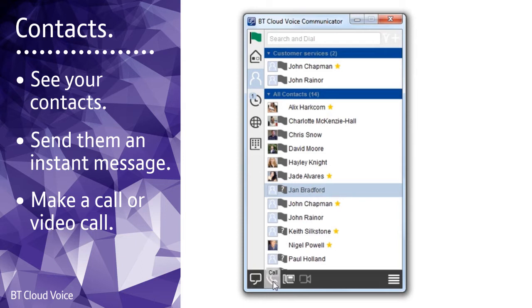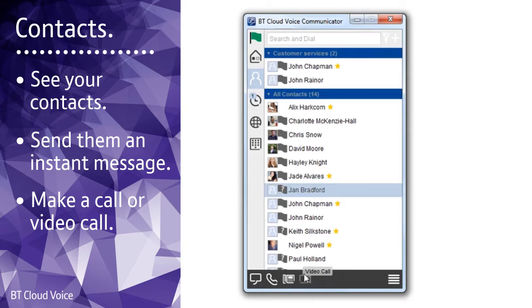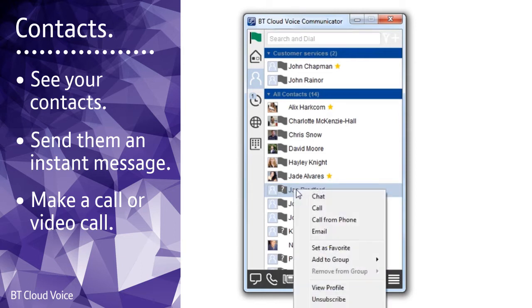Call them from the app or your phone or start a video call. You can do this by right-clicking on the entry as well. You'll have the extra option of sending an email if you have Outlook installed.